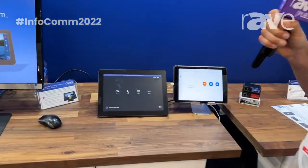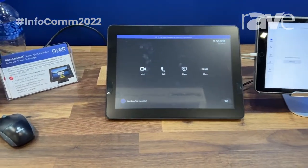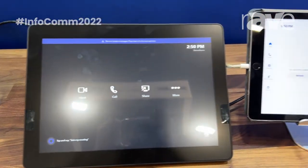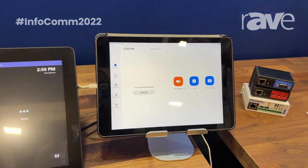Hi, this is Tom Drews from Avio Systems coming to you from Infocom 2022. I'm going to talk to you today about our Mirror Connect software that we're announcing — it will be available later this summer. I'm going to show you two examples of control that are enabled in Microsoft Teams Room as well as the Zoom Room, and this is all enabled by Mirror Connect software.